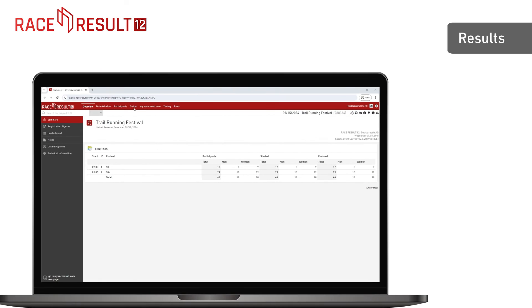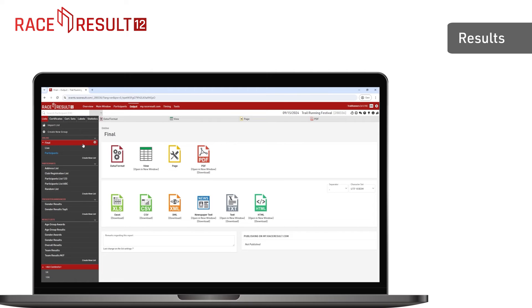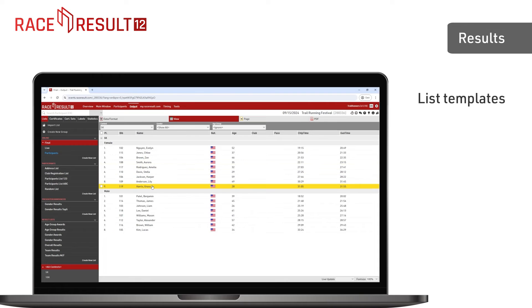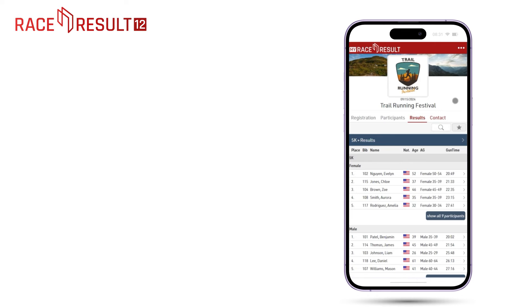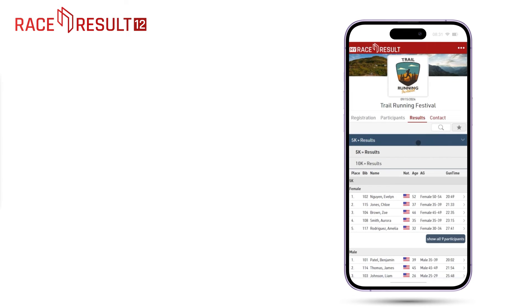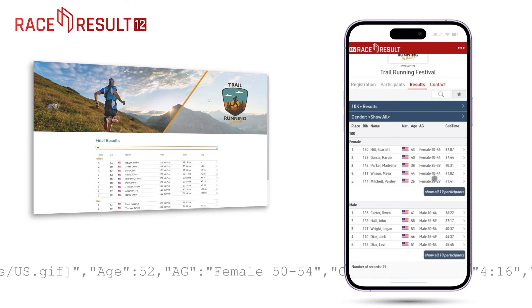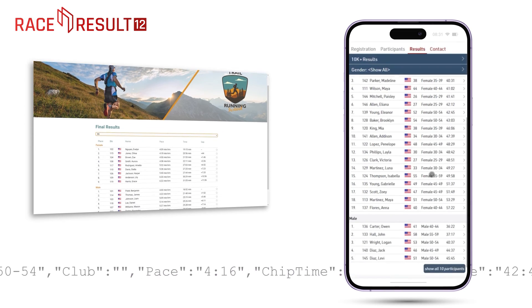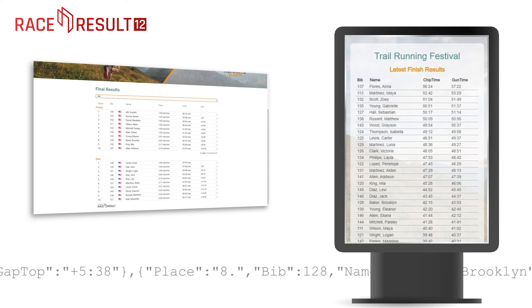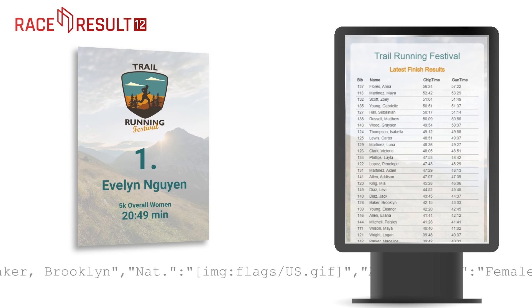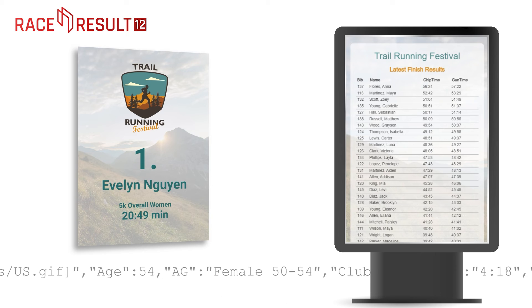When it comes to presenting results, RaceResult12 again offers various options. The most important results lists are already set up by default. You can add your own ones, create special rankings, and define which data should be publicly visible. On myraceresult.com, you can make live results available. Lists can be embedded into your own website. You can push data to third parties via API, or display results on large screens in the finish area. All this is controlled inside the same software. Of course, you can also create the good old certificates for your participants.